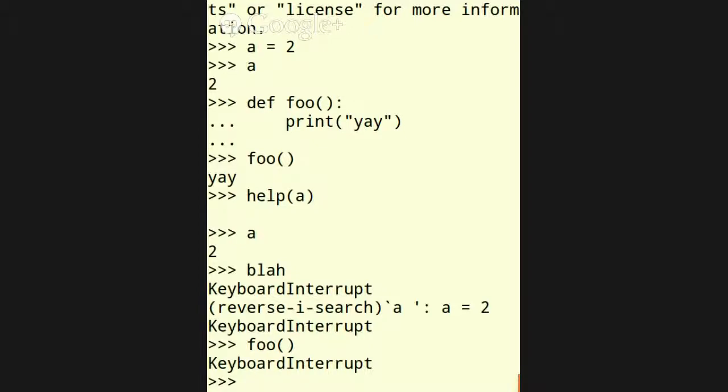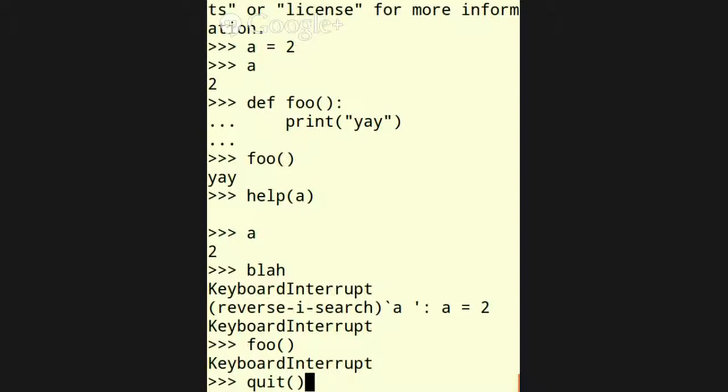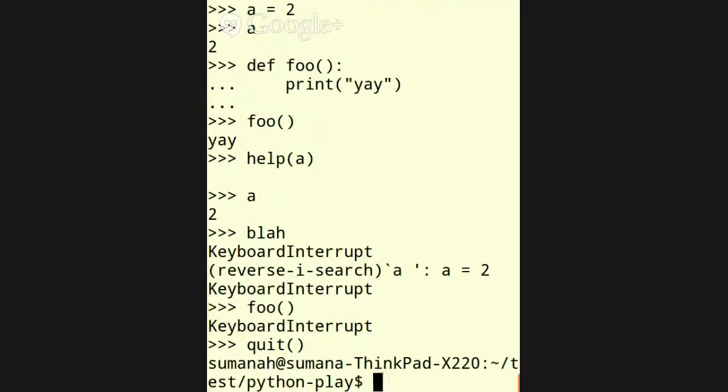And if I want to quit, the easiest way to quit out of the interpreter is you'll probably memorize the command combination, control D. But if you need to type it out, then you can quit like that. So that's the standard Python interpreter.